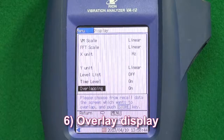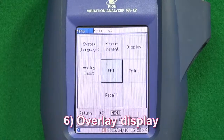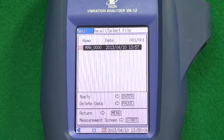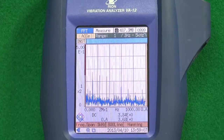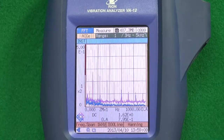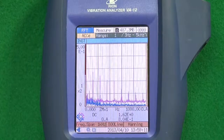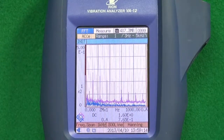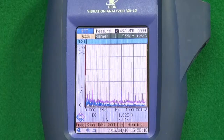Feature 6: Overlay display. Current measurement data and older data can be overlaid for comparison purposes in FFT mode. It is useful to compare measurements from before and after a problem is fixed.